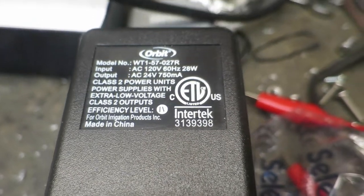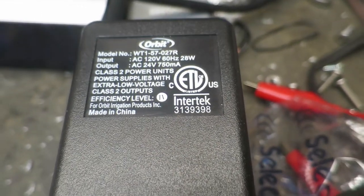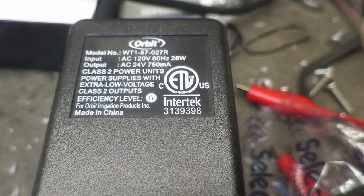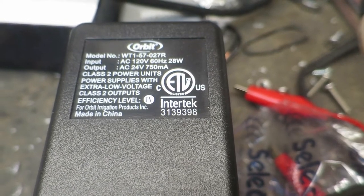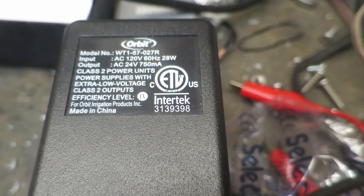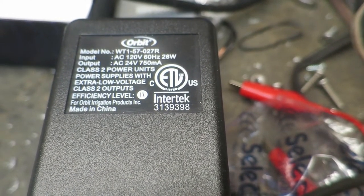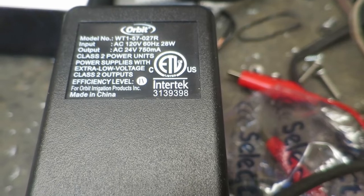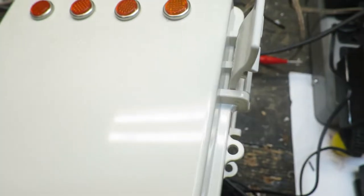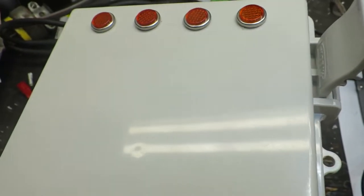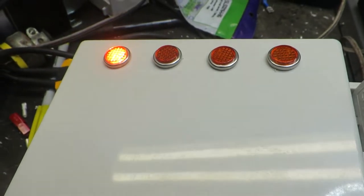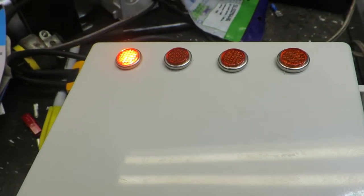Okay, this is a standard 120 to 24 volt power supply. It puts out 28 watts or 24 volts at 750 milliamps. This is your timer over here. Number one's going to light up.